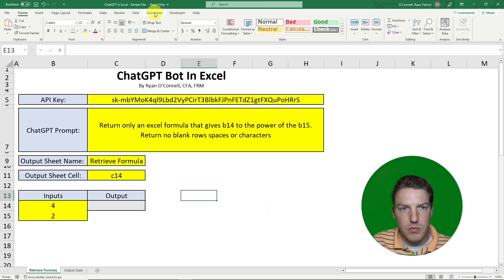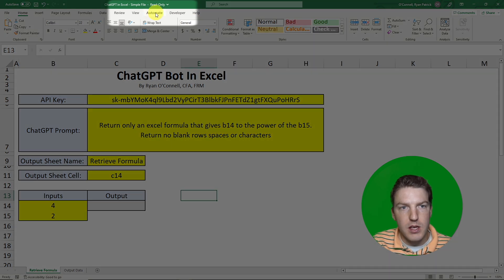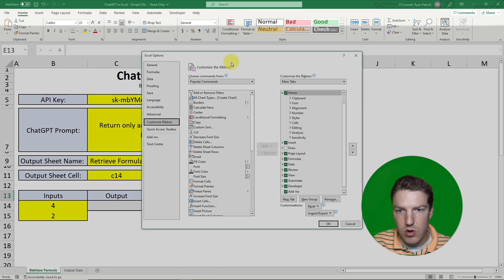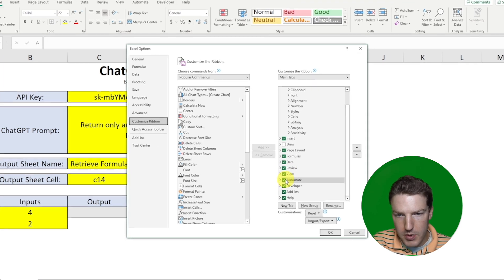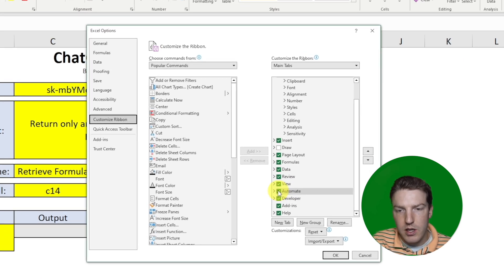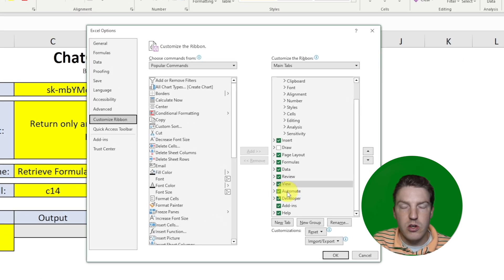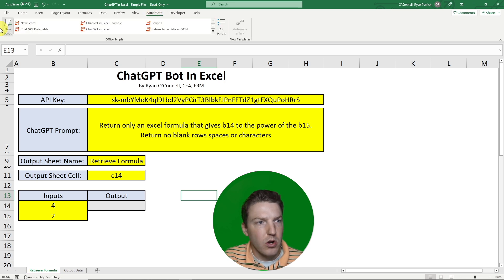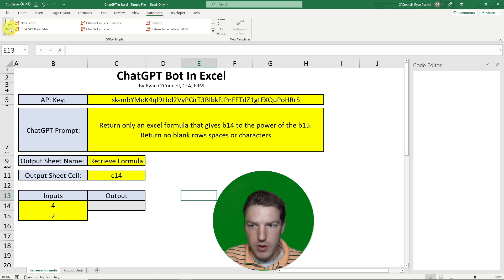Another thing you'll need to do is make sure you have the Automate tab in your ribbon. Right-click the ribbon, hit Customize Ribbon, and make sure the Automate tab is checked. If you don't see it in your options, you'll need to use the web browser version of Excel, because your desktop version doesn't allow for this. Hit OK if you have it, then go to Automate and hit New Script.